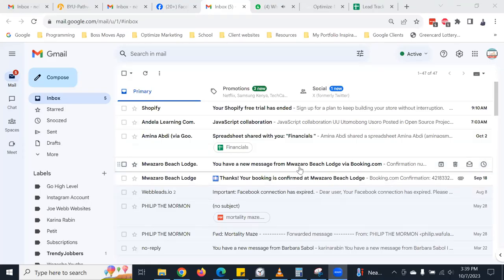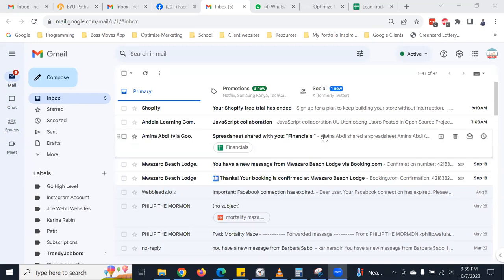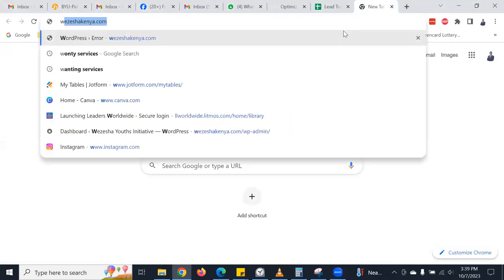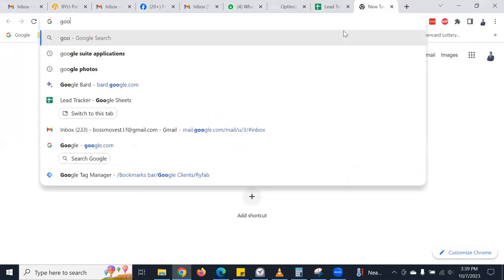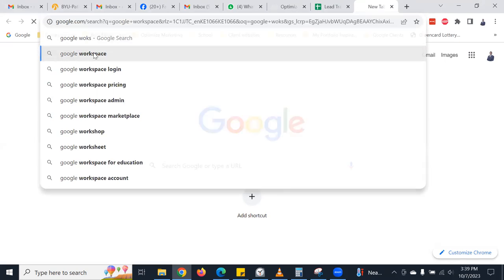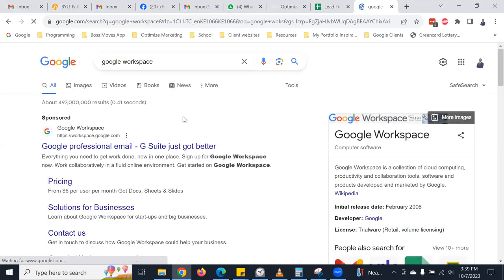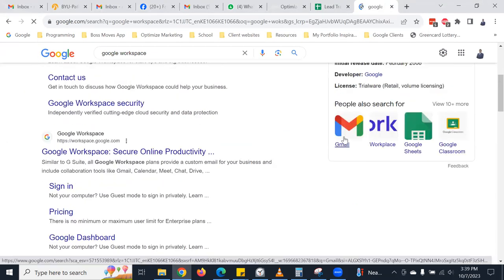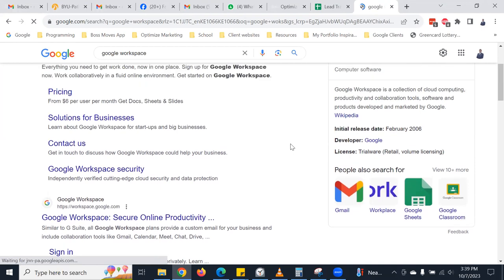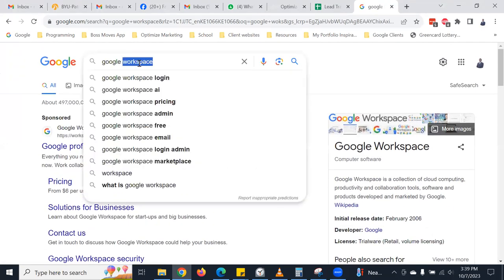Last week we mentioned Google Workspace, also called Google Suite. If you search about Google Workspace, you can see it includes Gmail, Google Sheets, Google Classroom, Google Docs, and so many more. They are also known as Google Suite depending on how you pronounce it — it's the same thing.